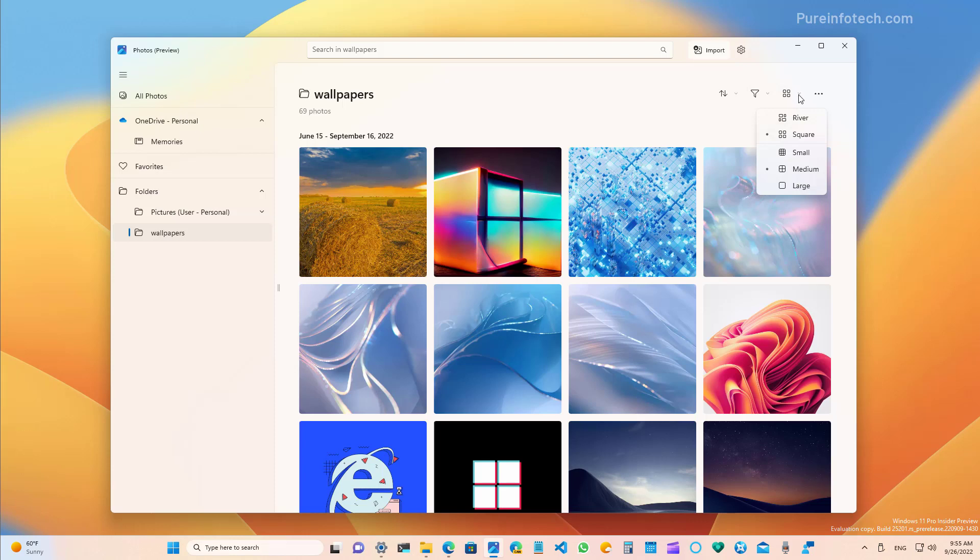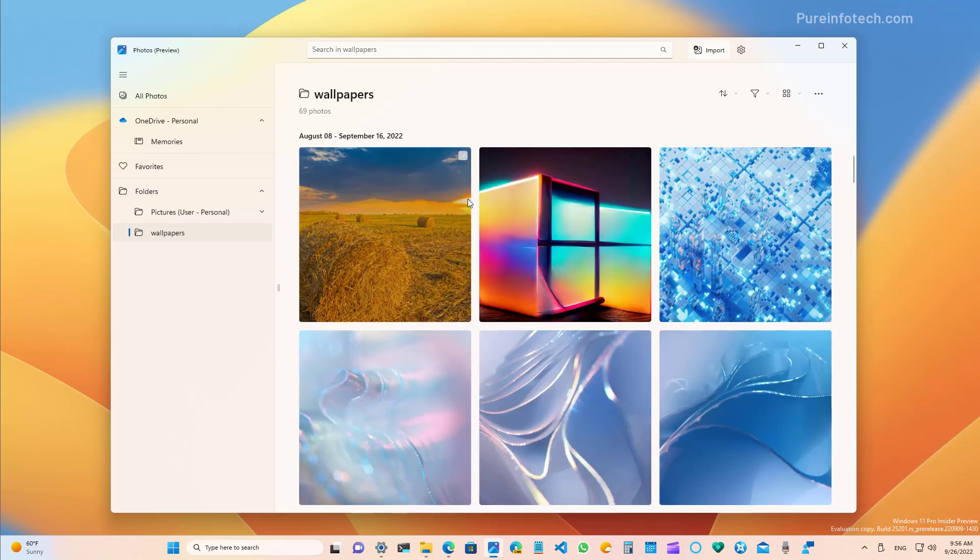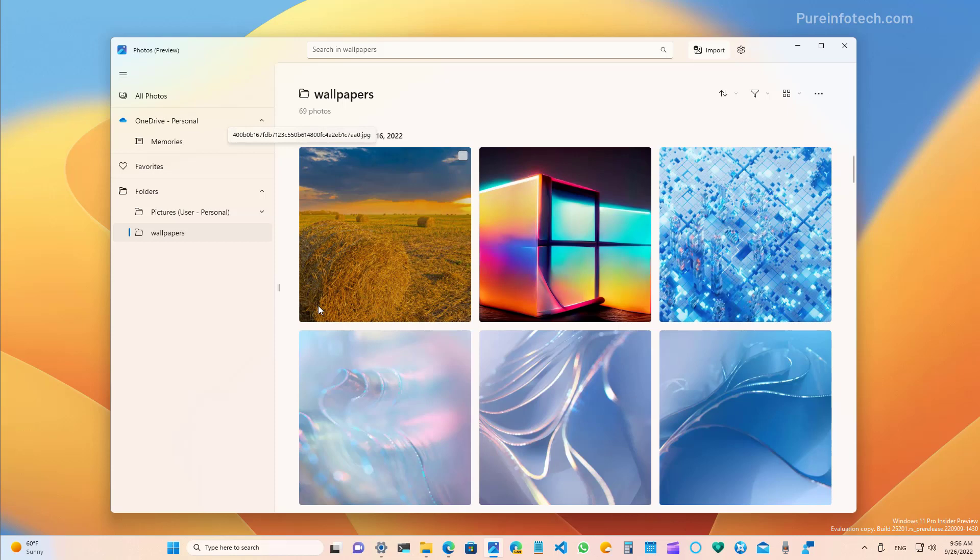You can also change the size of the thumbnail previews and now you even have more options than in the legacy app. You also notice that the images now include rounded corners as well, just to follow the same design throughout the application.